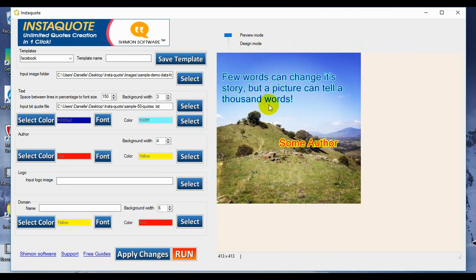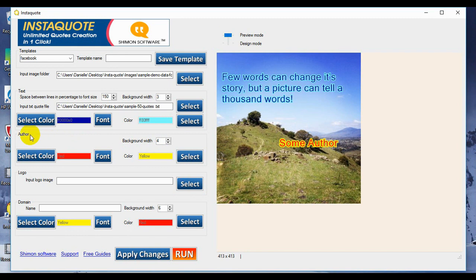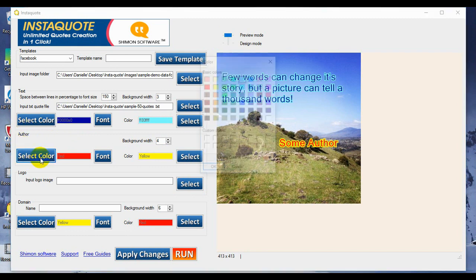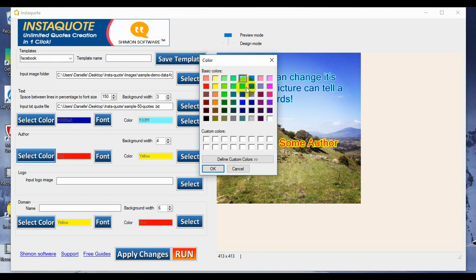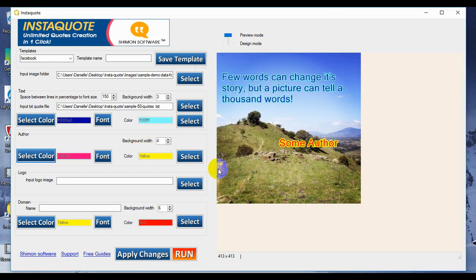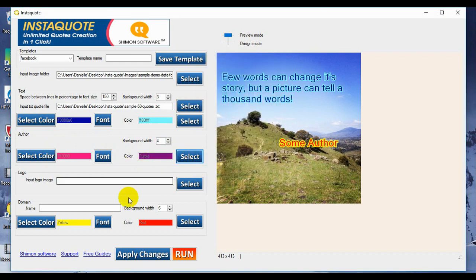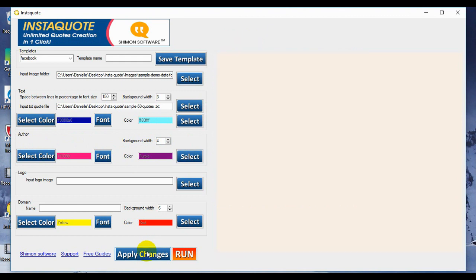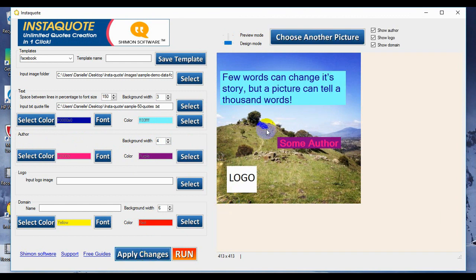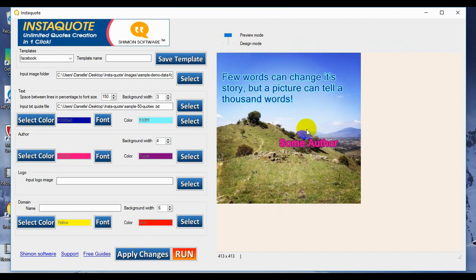The next thing we can do is come down here and adjust our author's text coloring, and let's make it pink, a very girly color, and outlined with purple, and apply changes. That's our preview. There we go. Nice color changes there.